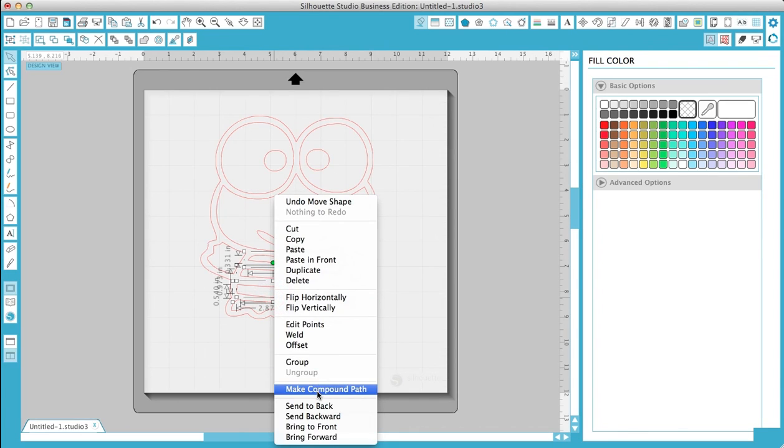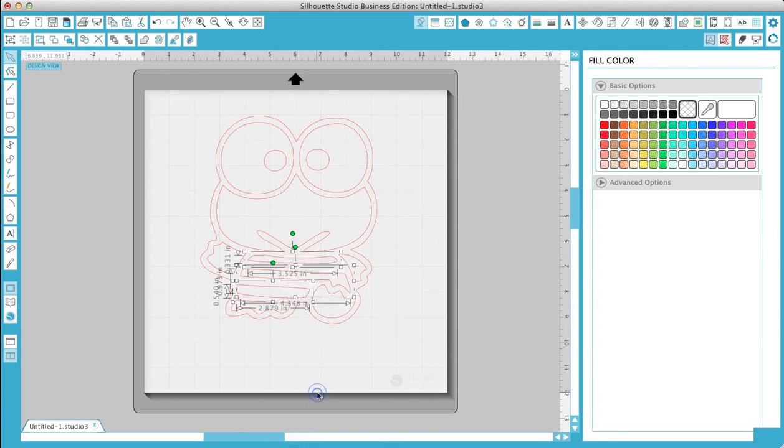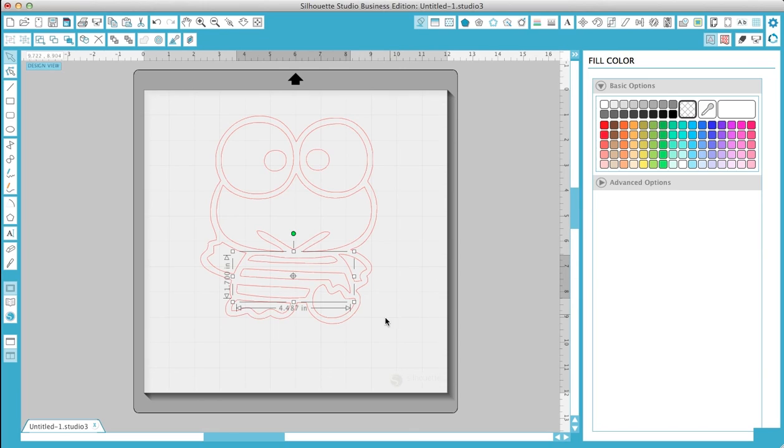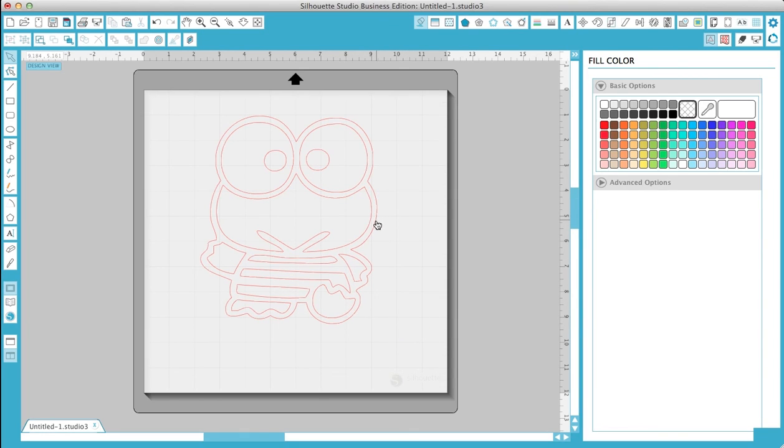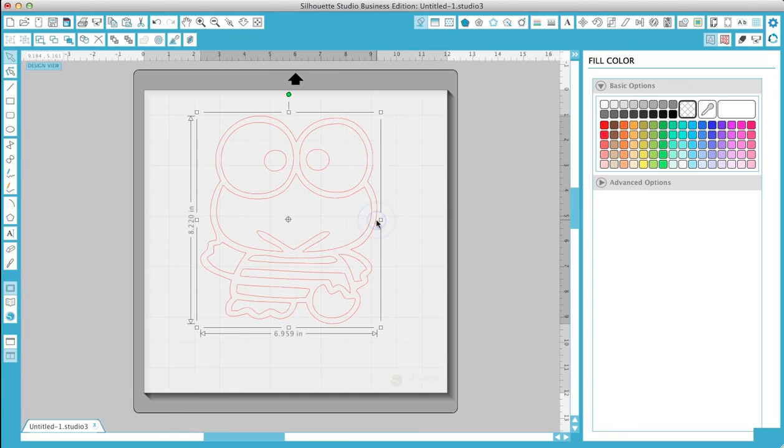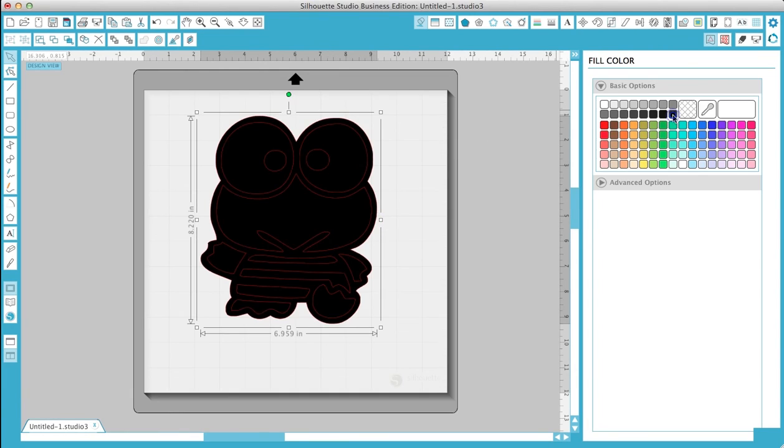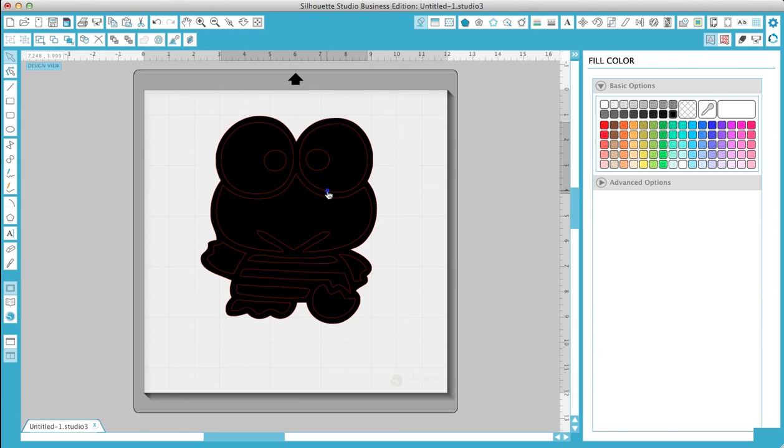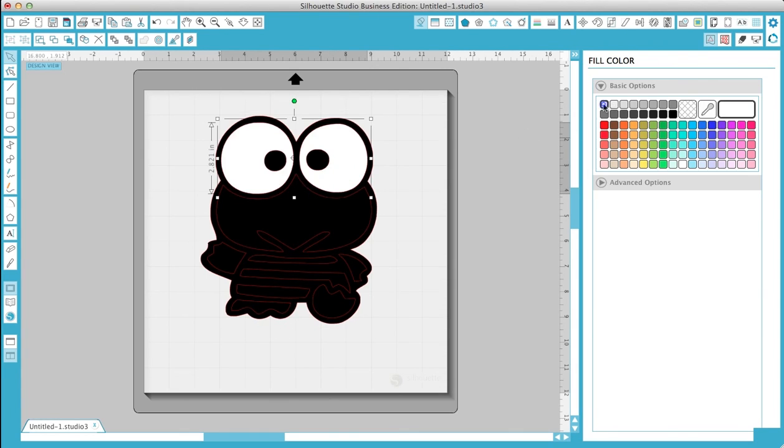And make compound path. Now that everything's all set, just coloring the pieces. Go back. I'm going to do black and then the eyes I'm going to do white.